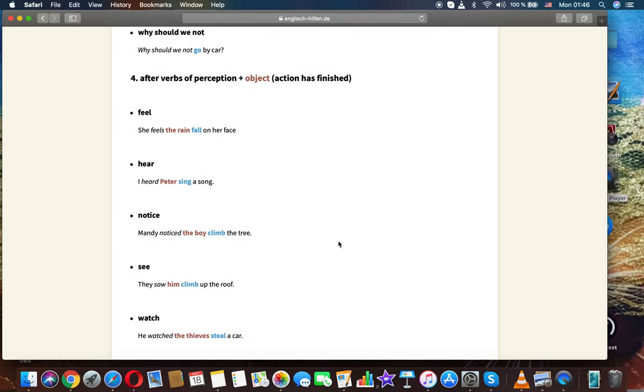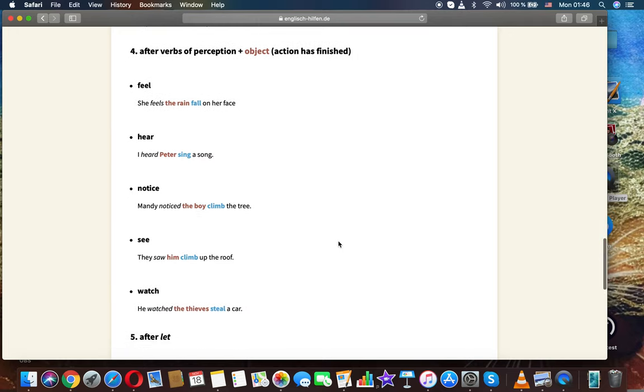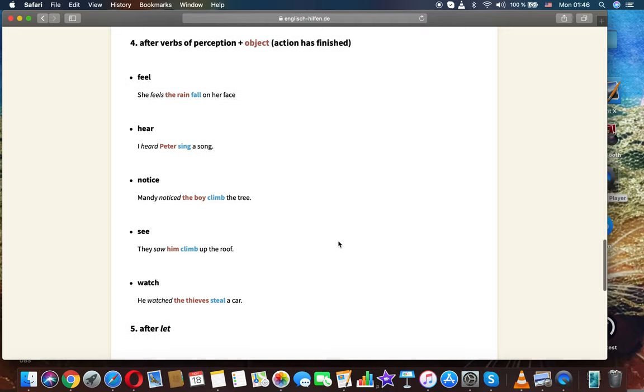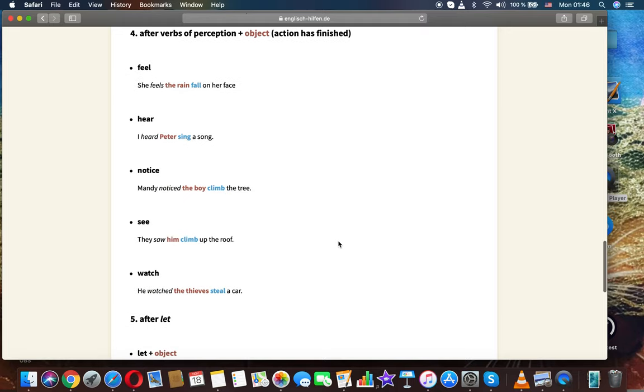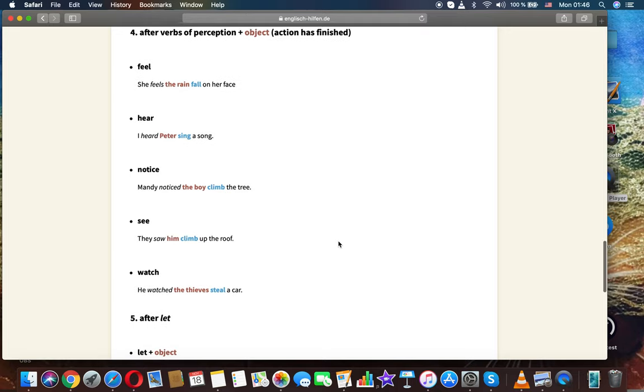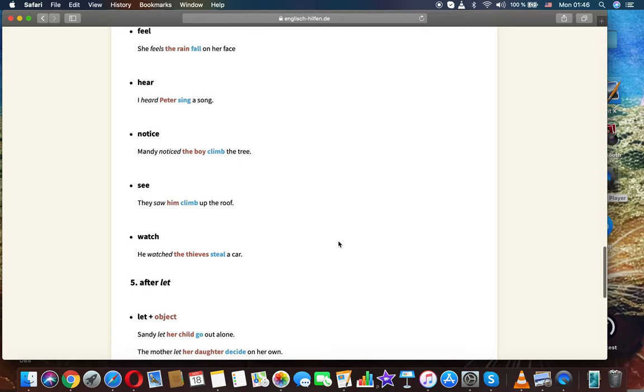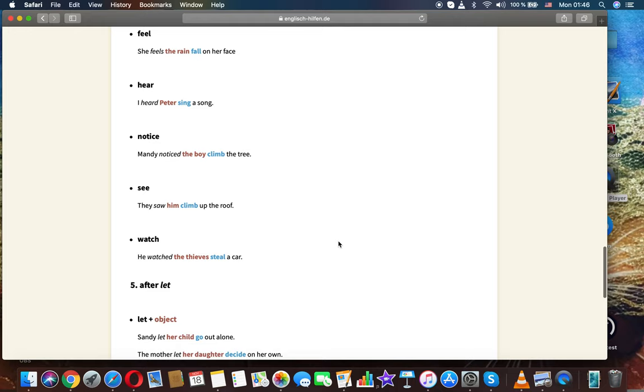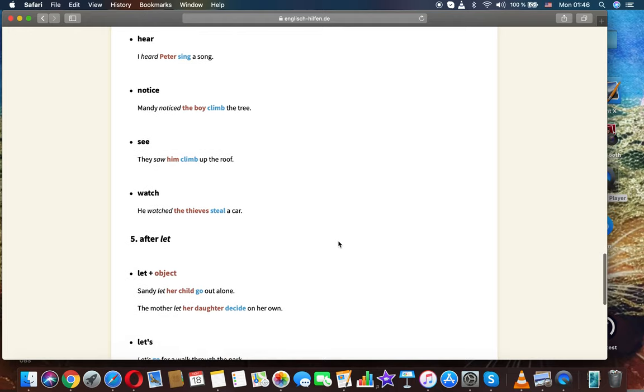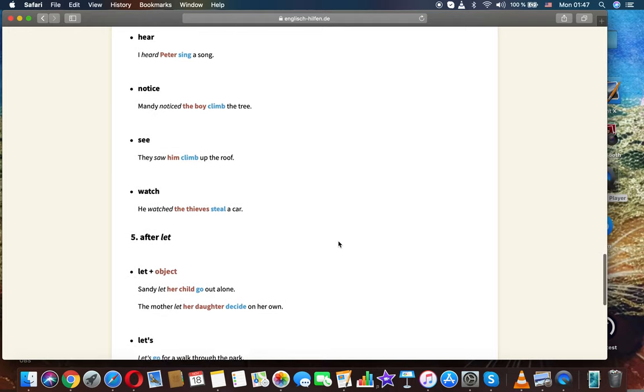After verbs of perception plus object. Action has finished. Feel. She feels the rain fall on her face. Hear. I heard Peter sing a song.